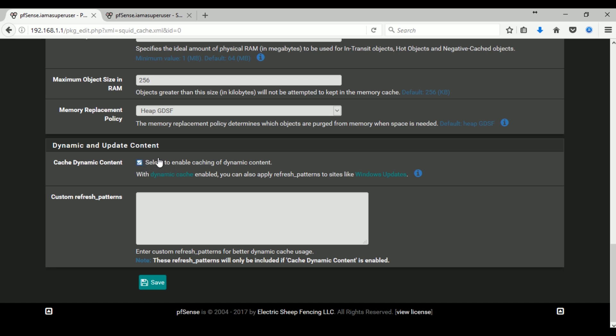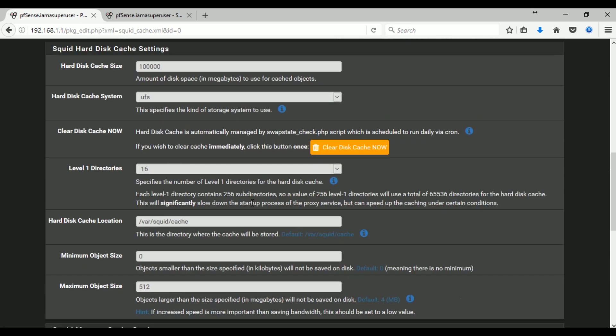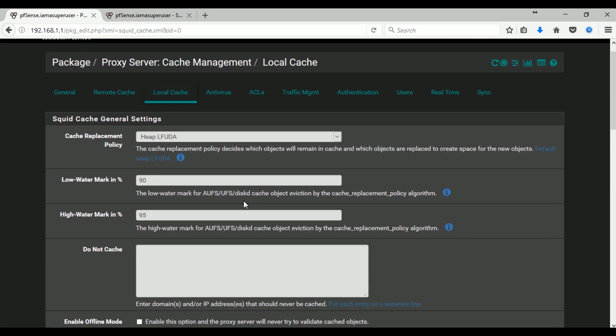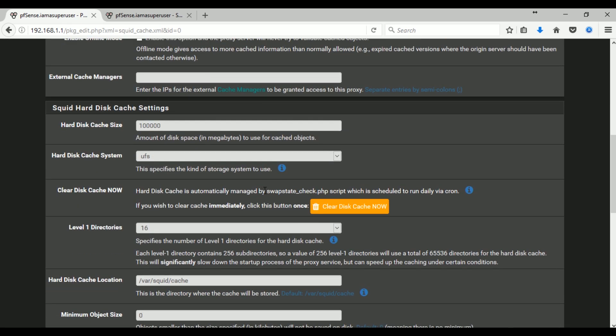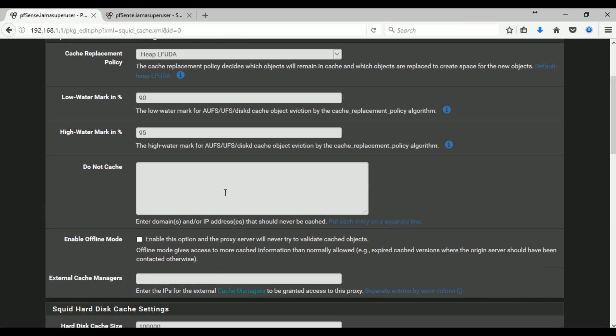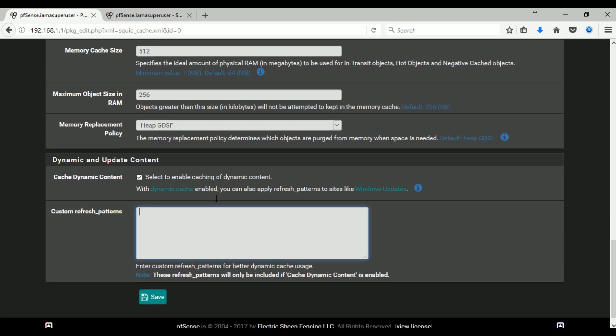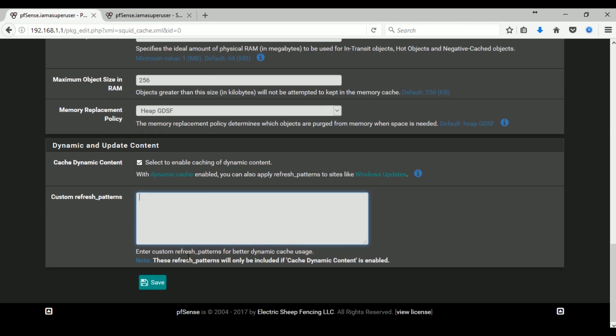You can also check the cache dynamic content and enter your custom refresh patterns. It will help you to cache the Windows updates. So I'll just enable that and enter the refresh pattern later and save this.